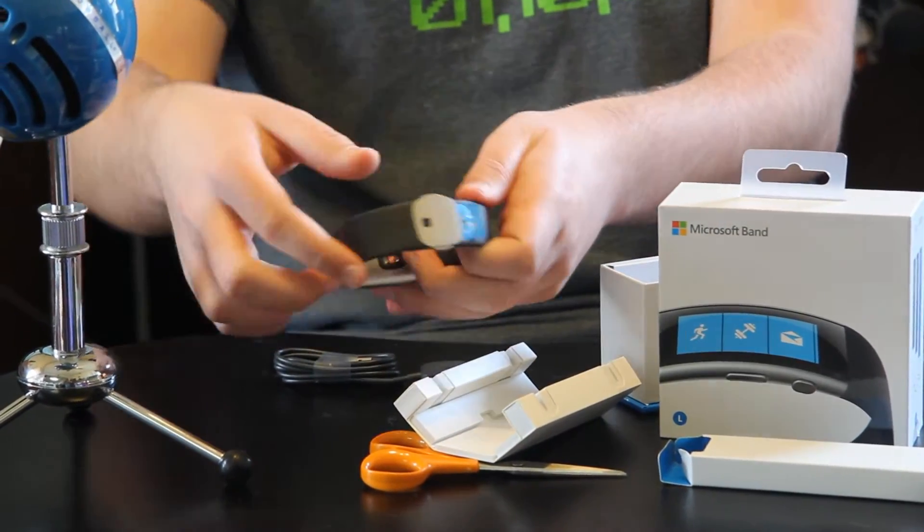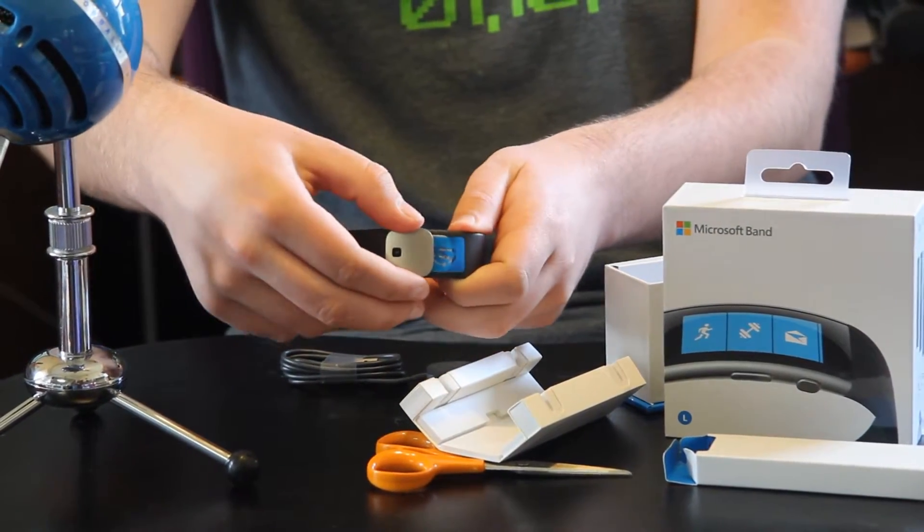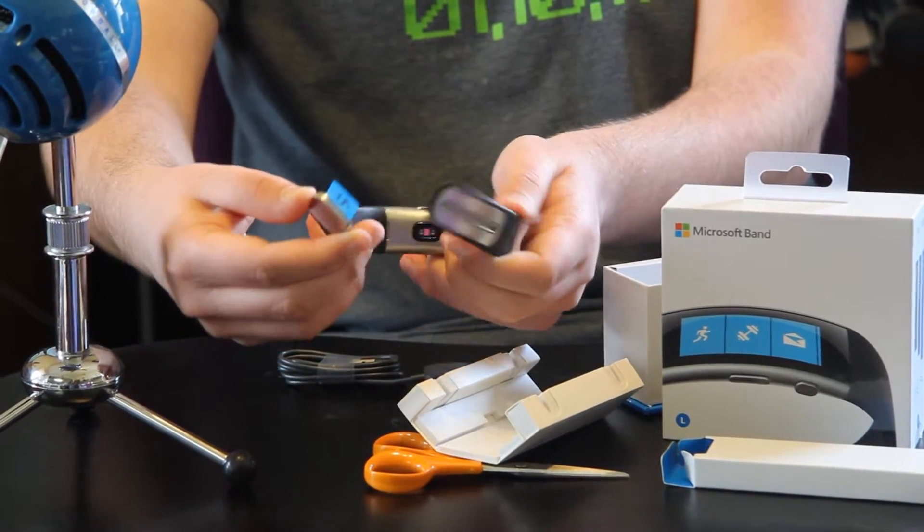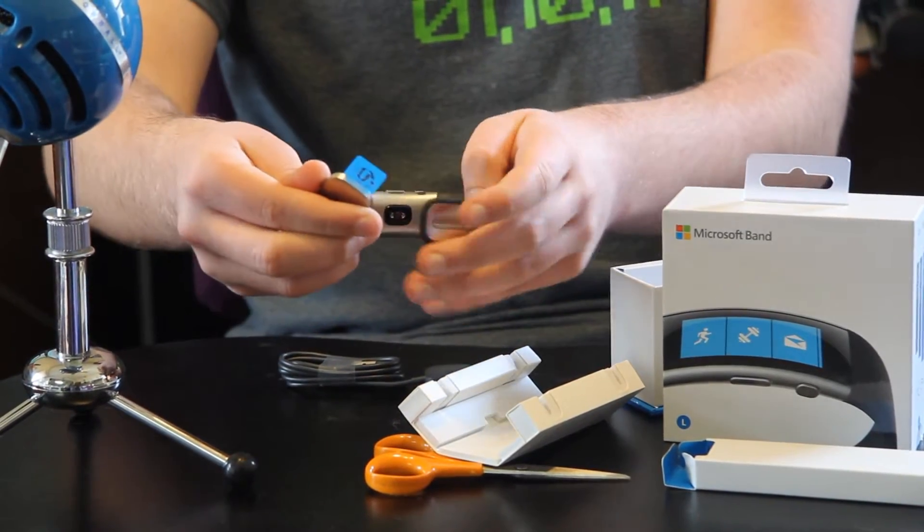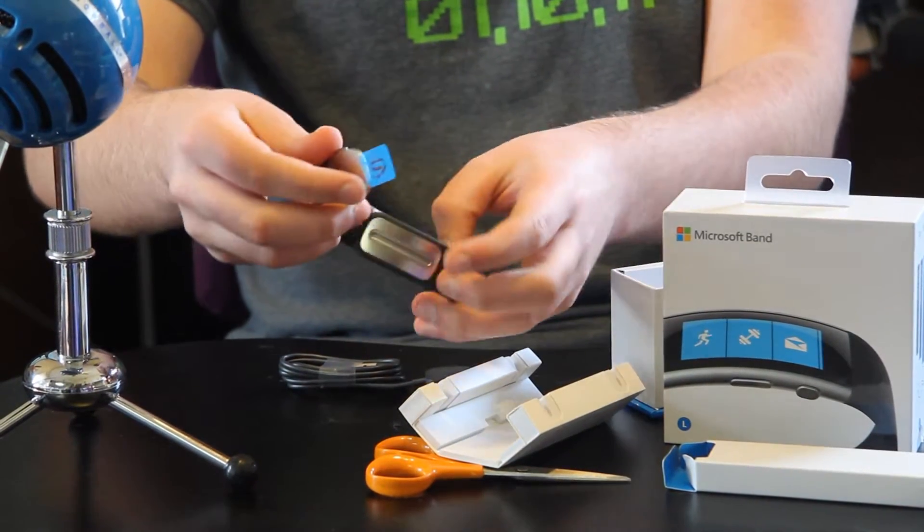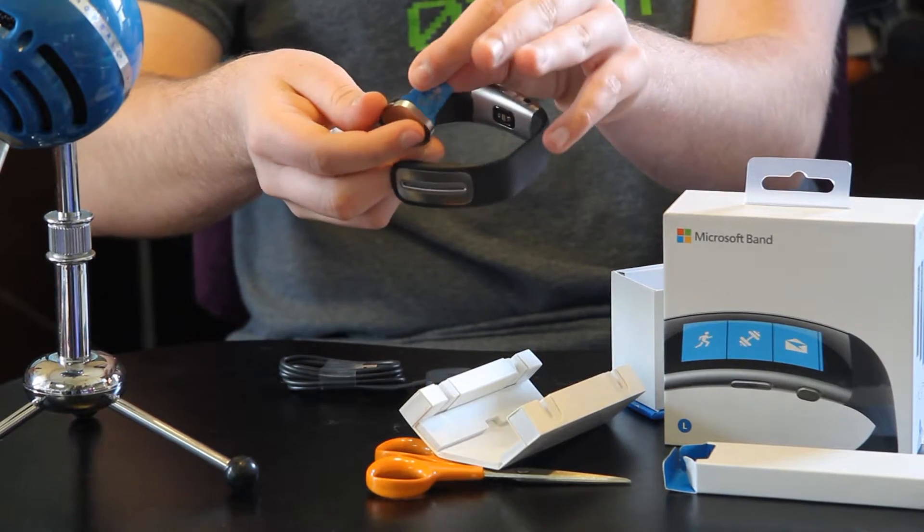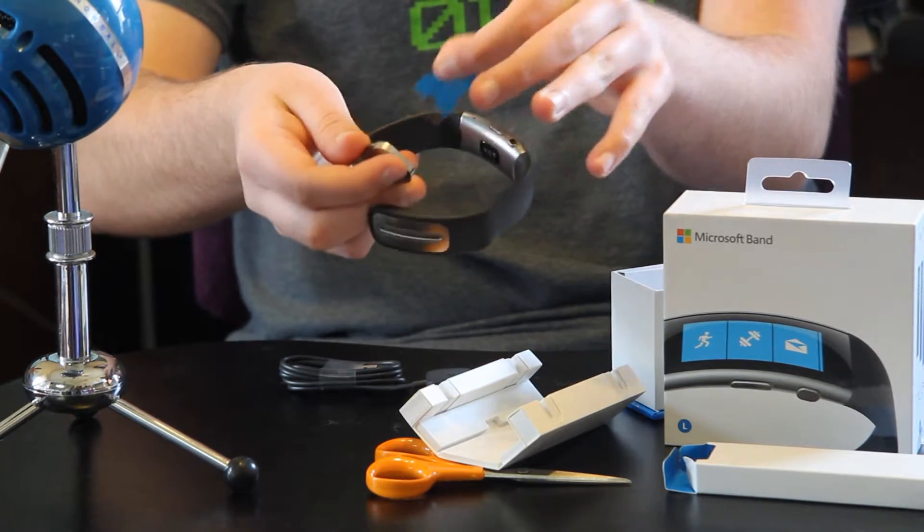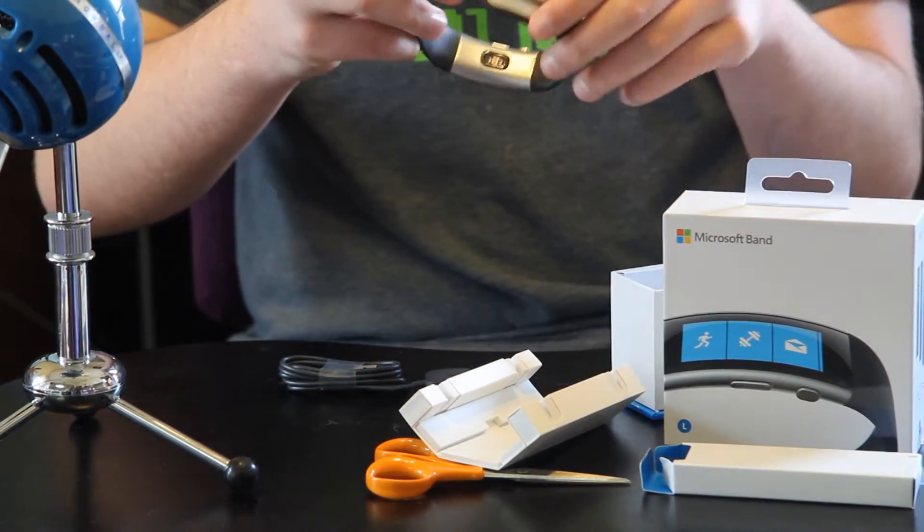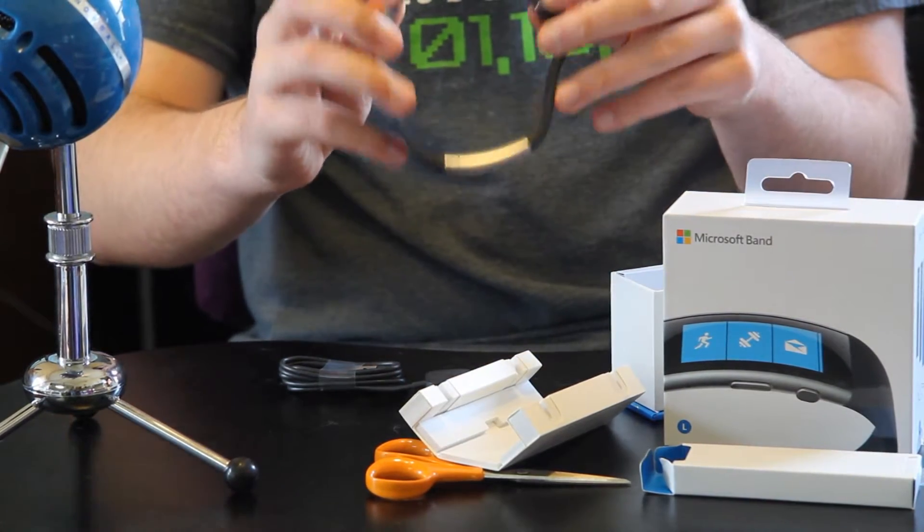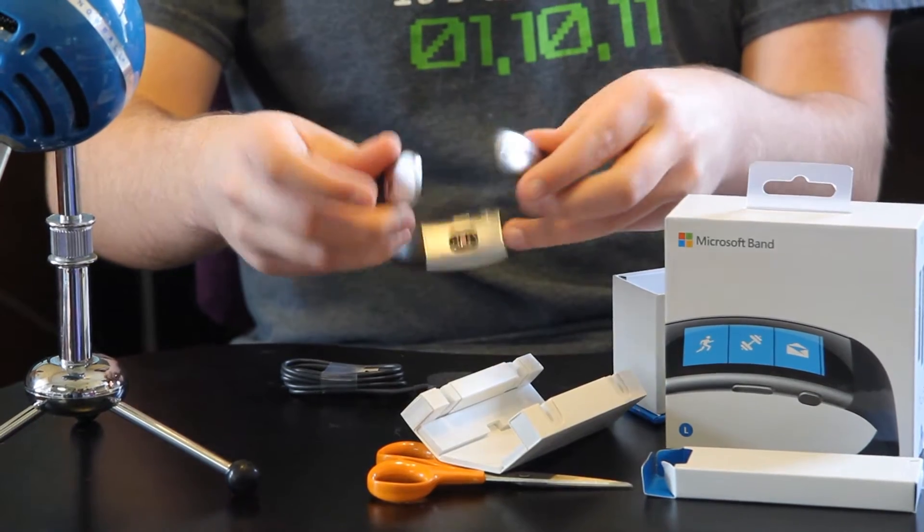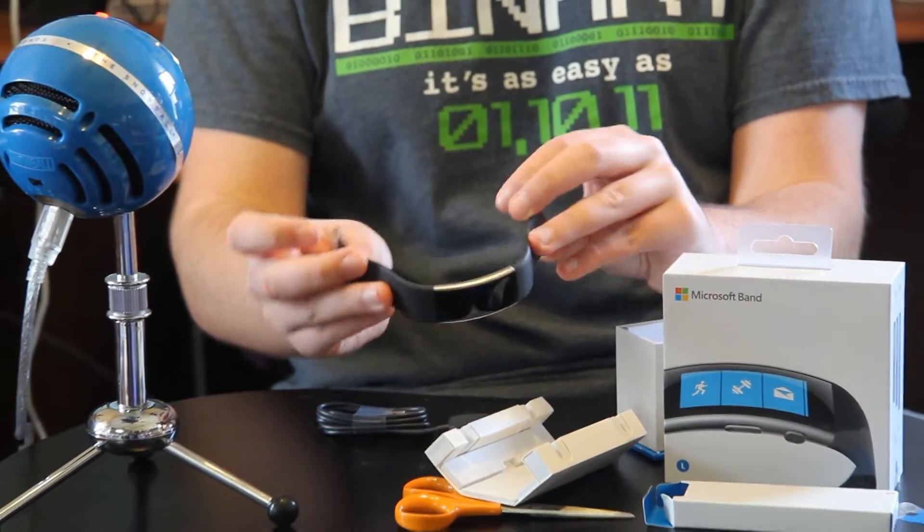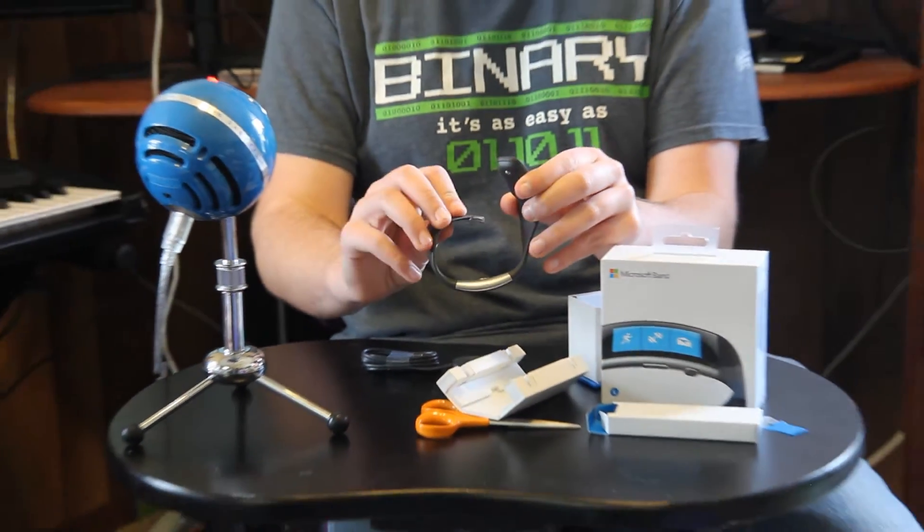You take off the latches like this by pushing these two buttons in, easy to do. You got to take off this little sticker thing right here. And there we go. Here's the Microsoft Band 2 in its full fledged form.